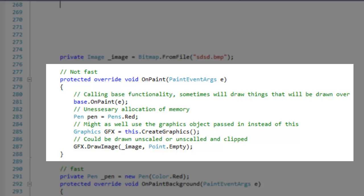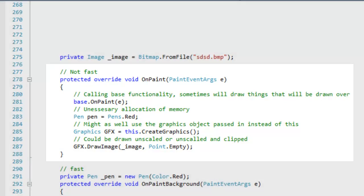I'm declaring and instantiating types within the OnPaint method, which should be avoided. I'm creating a new reference to the form's graphics object, which is unnecessary in my case because a reference already exists in the graphics arguments. The image I'm drawing can be drawn unscaled and maybe unclipped for a slight performance gain.